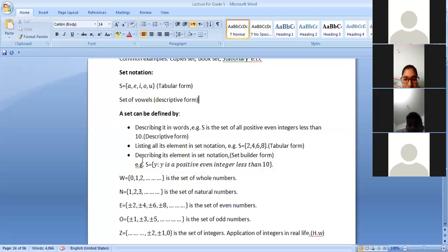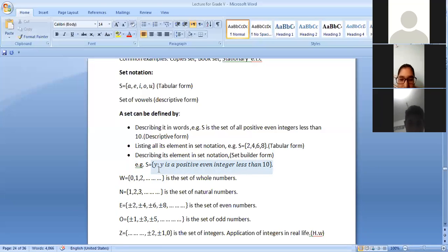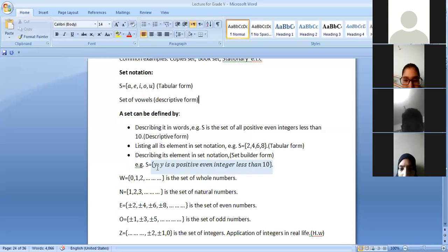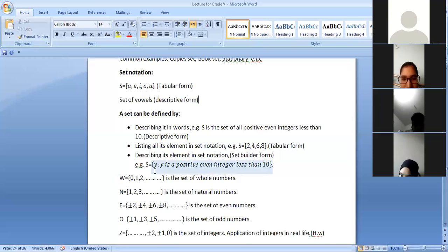Now the third form: we have set builder form. In set builder form, S equals — you can use any variable — and we write it as {y | y ...}. For example: the set of positive even integers less than 10. You can use any variable: x of x, z of z. This is the way of representing a set in set builder form.